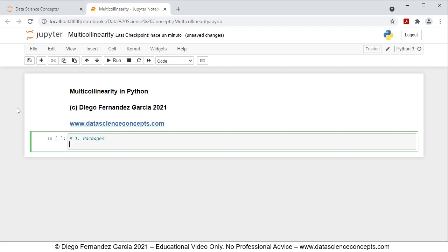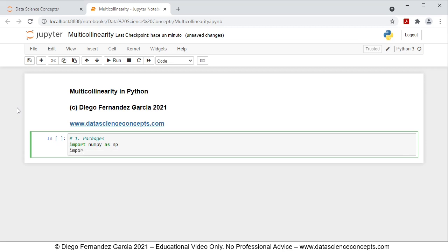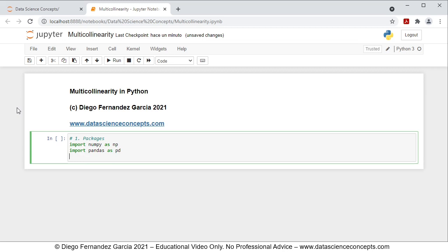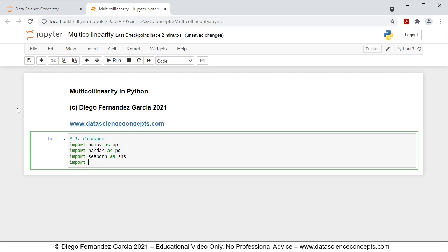For this video we're going to import NumPy as np — we're using NumPy for the calculation of the inverted correlation matrix. Then we're going to import pandas as pd, which we're using for data frames. Then we're going to import seaborn as sns, which we'll be using for the inverted correlation matrix chart. And last, we're going to import statsmodels.api as sm, which we're importing for data downloading.